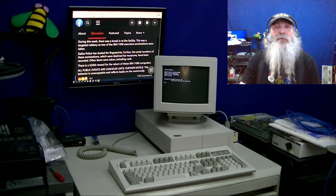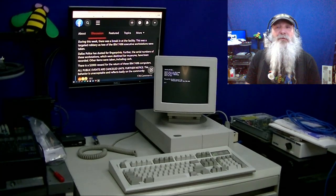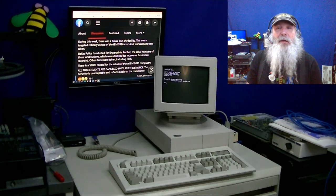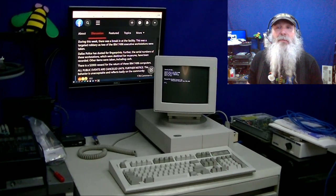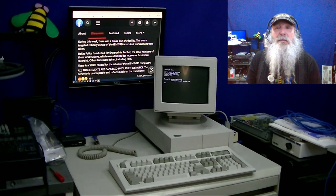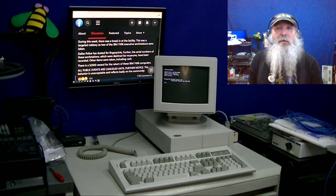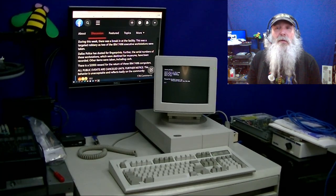This is IBM Museum, and today was supposed to be a joyful day for me in regards to these IBM 7496 Executive Workstation units.